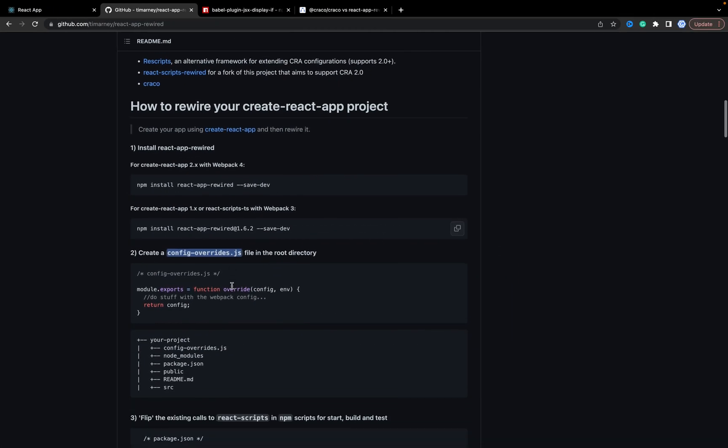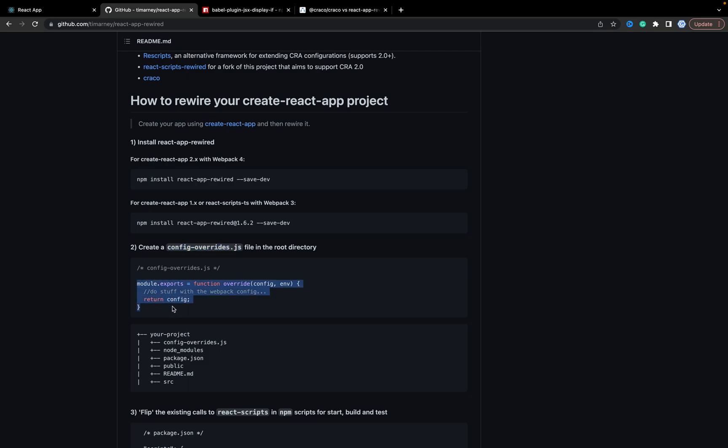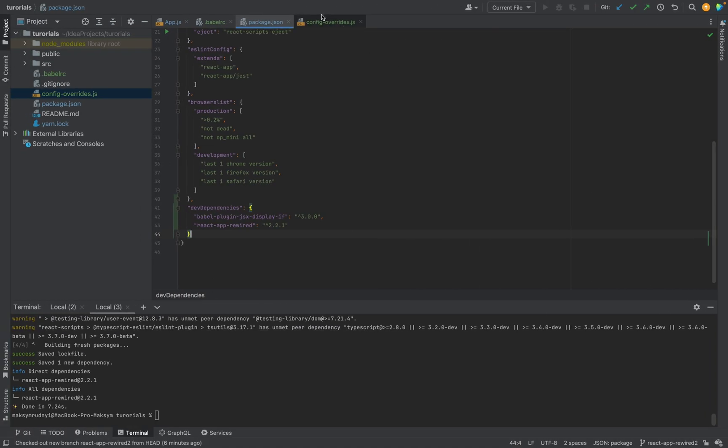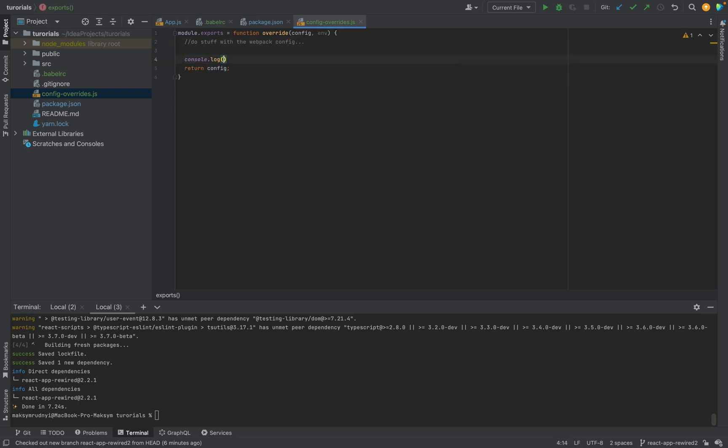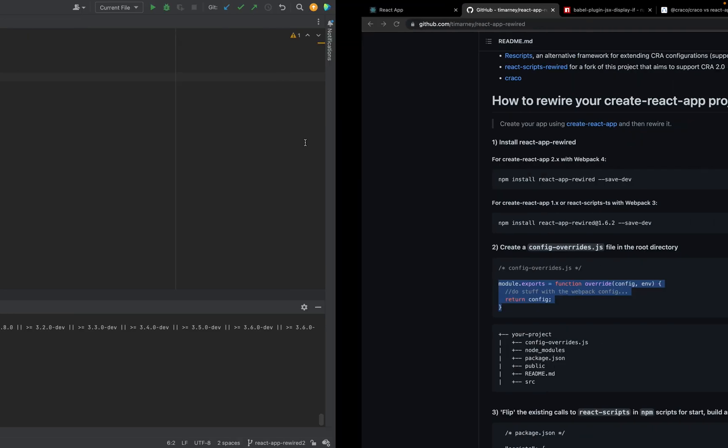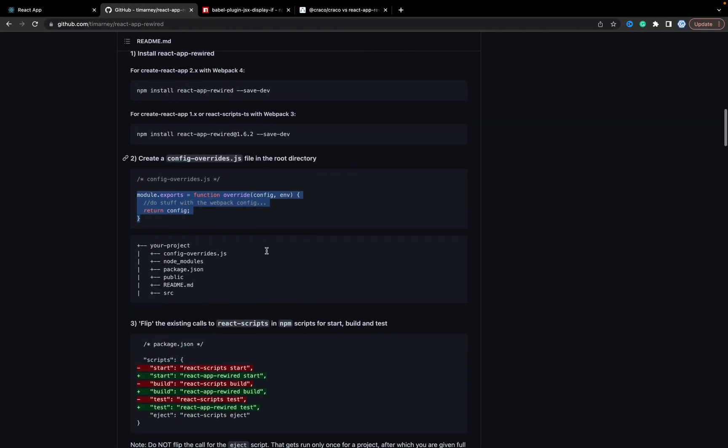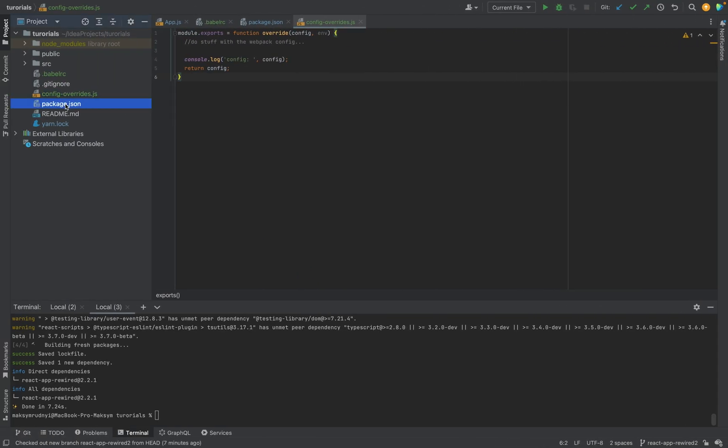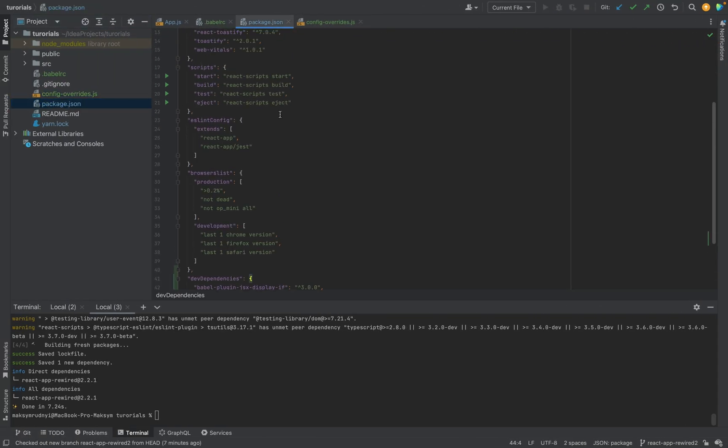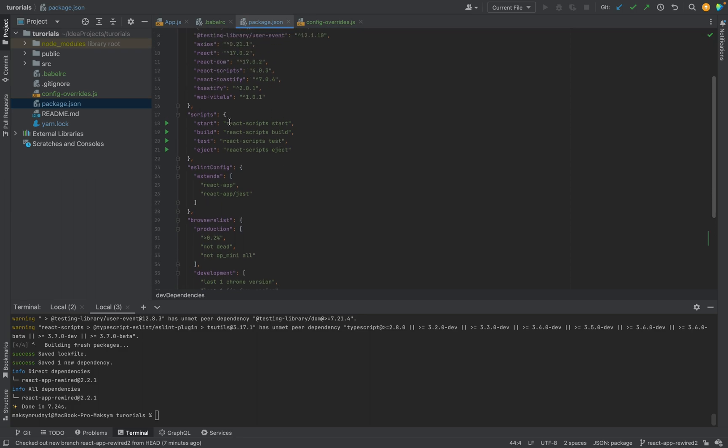And we need to create some config. Let's copy. Also I want to console.log, let's check what do we have. Config. And the next important part is that we need to change package.json scripts. We will replace react-scripts with react-app-rewired in the package.json. All the scripts, almost all, will be rewritten.